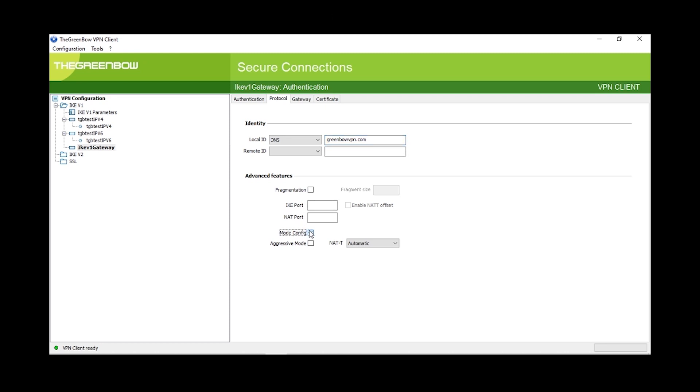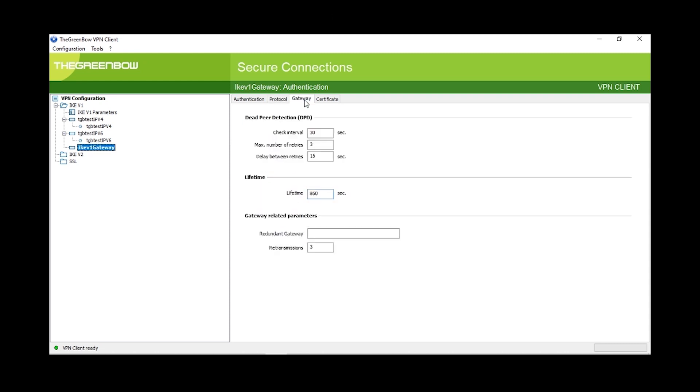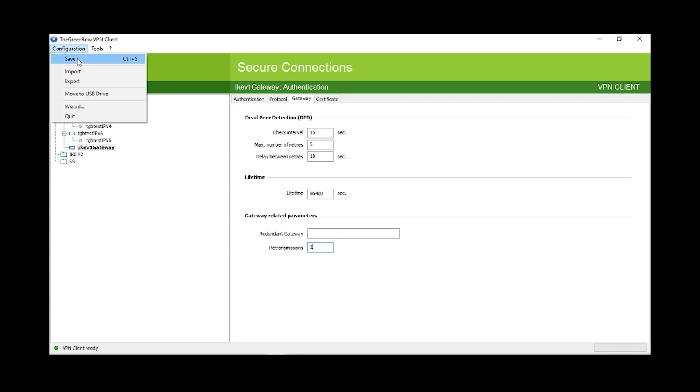We're gonna move right along to the gateway settings. We'll first change the lifetime to 86,400 seconds. For the deadpeer connection, or DPD, we're going to enter 15 seconds for the check interval, 5 as the maximum number of retries, and 15 seconds as the delay between retries. We'll enter 2 for the retransmission. To save our settings, we'll go to configuration on the top left corner and select save.